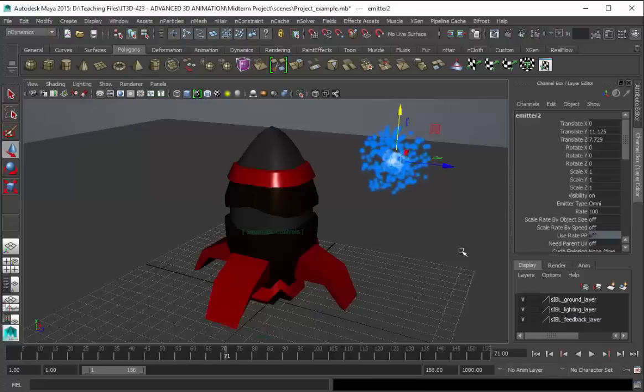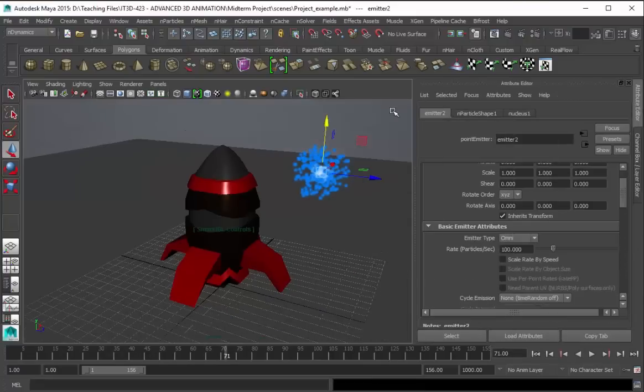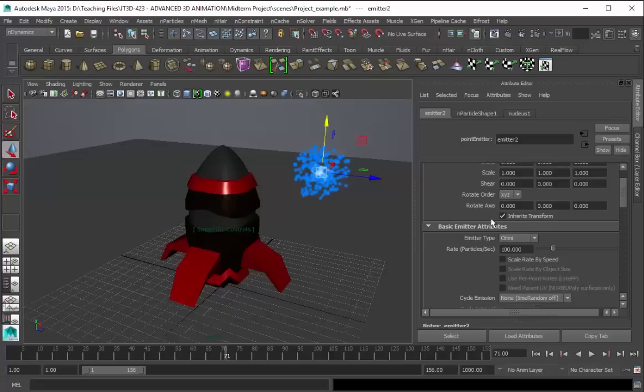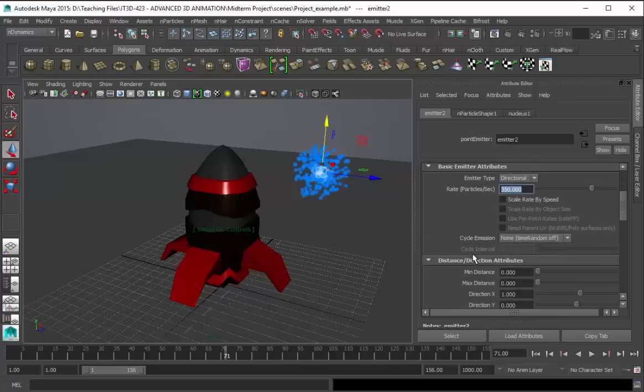By default the emitter is emitting particles in an omni type. So let's go back to our attribute editor. Emitter type omni, let's change that to directional. Rate particles per second, let's change that to 350.